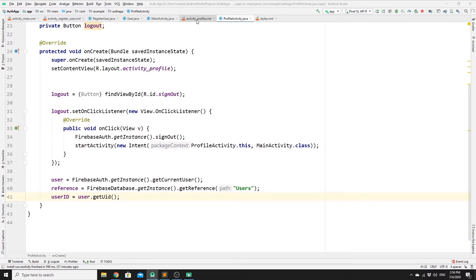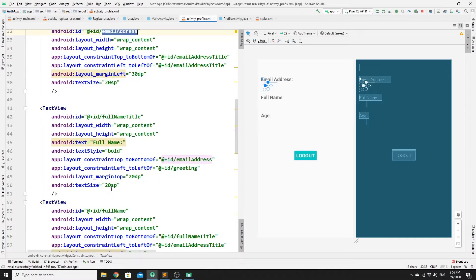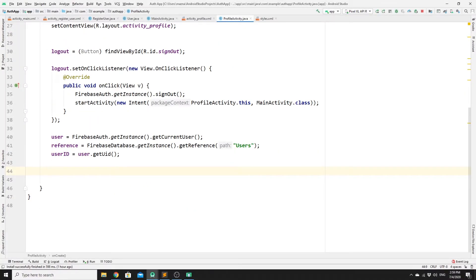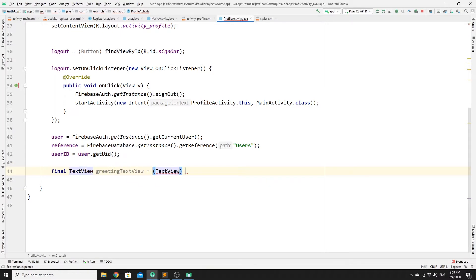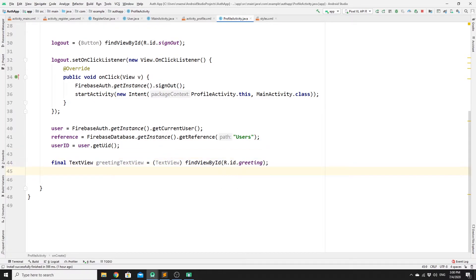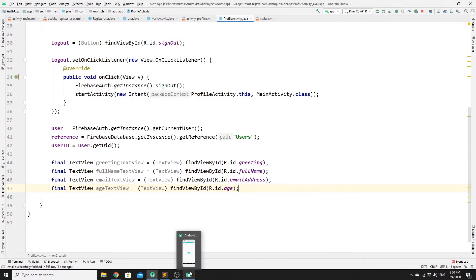Once we have done that, we need to create a few more private variables of type TextView for each of the TextViews — email address, full name, and age. In onCreate, create final TextView objects and bind them using findViewById: greetingTextView, fullNameTextView, emailTextView, and ageTextView.